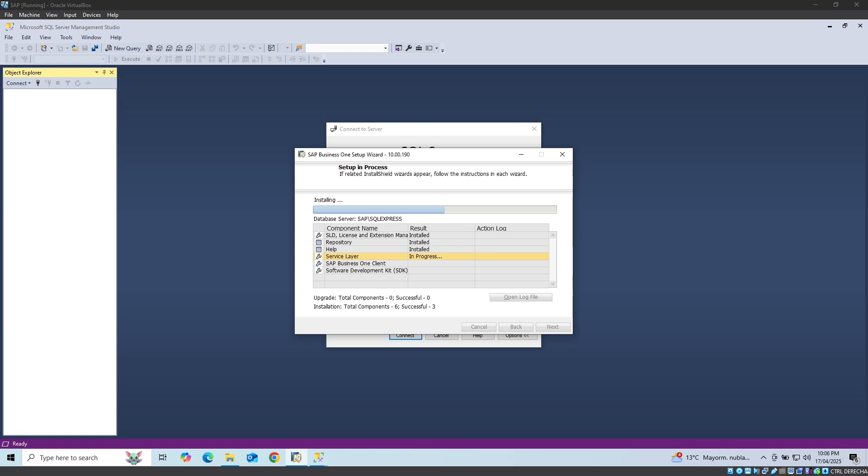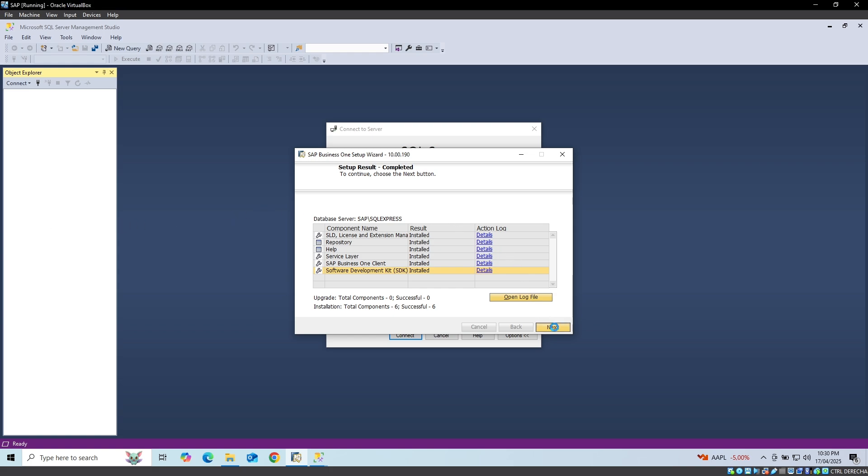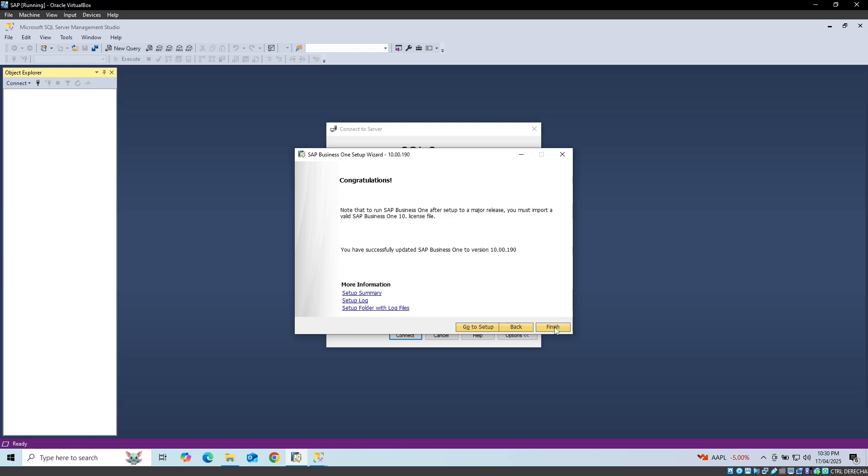Finally, we click Finish, and that's it. We've completed the basic installation of SAP Business One. In future videos, we'll cover company setup.